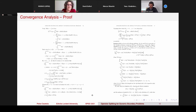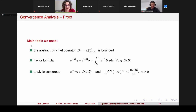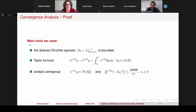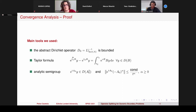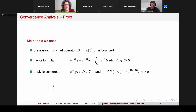The proof is very technical and very long, so let me just list the main tools we used: the abstract Dirichlet operator is bounded; we use the Taylor formula, which we call the midnight formula because we have to know it also in the middle of the night; analytic semigroup properties; and of course a lot of technical things.